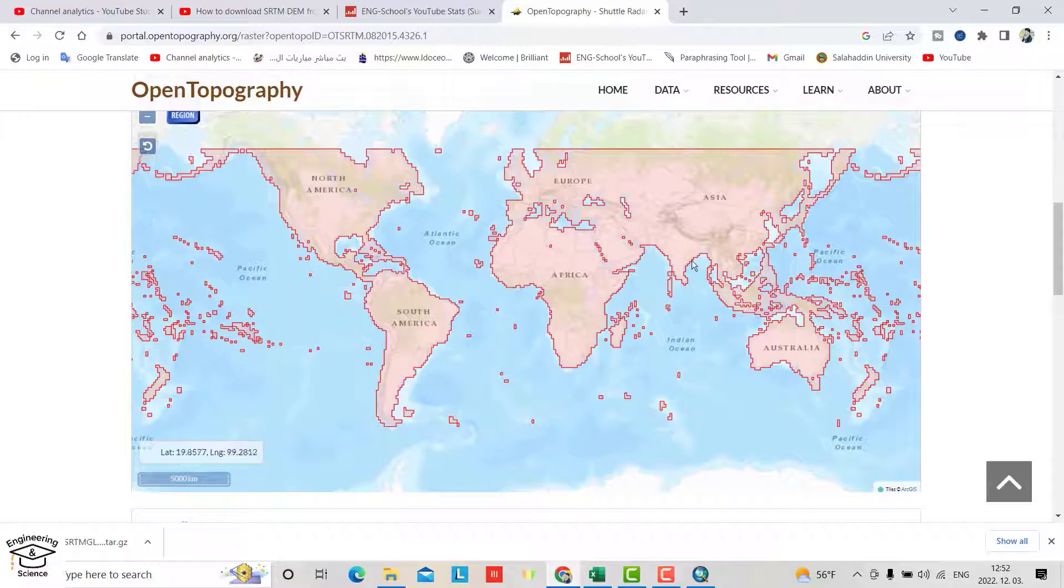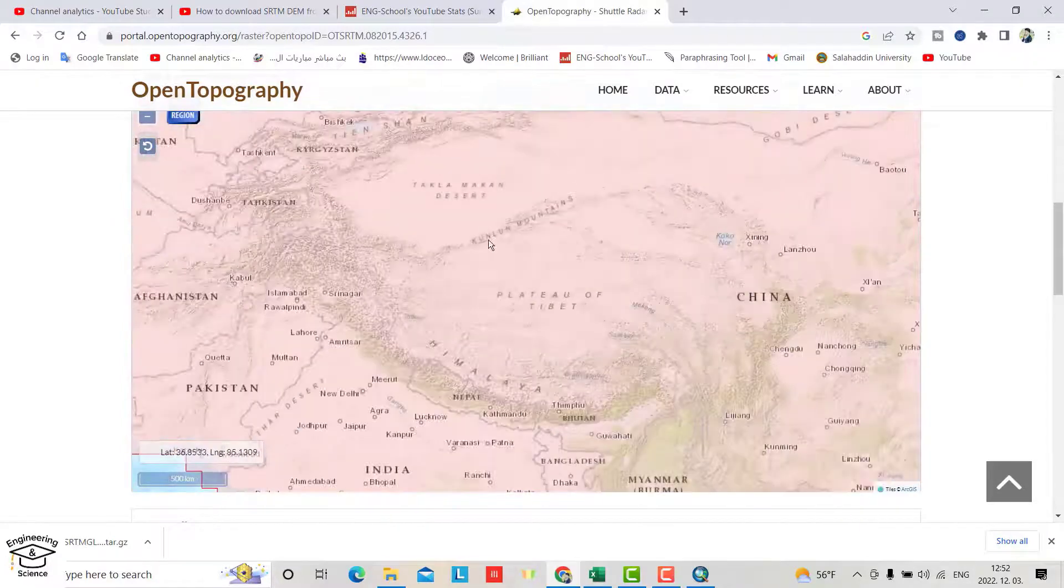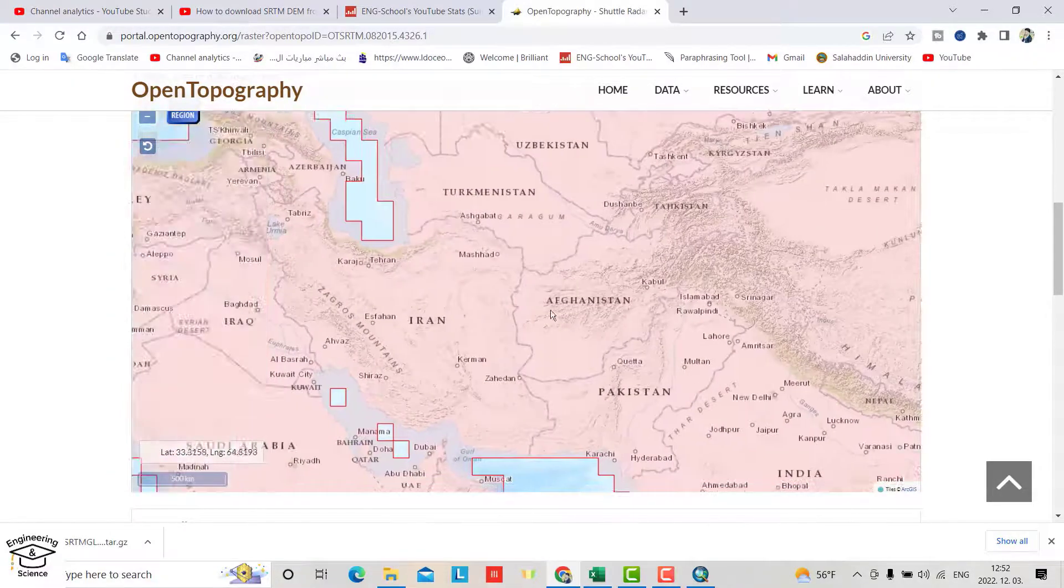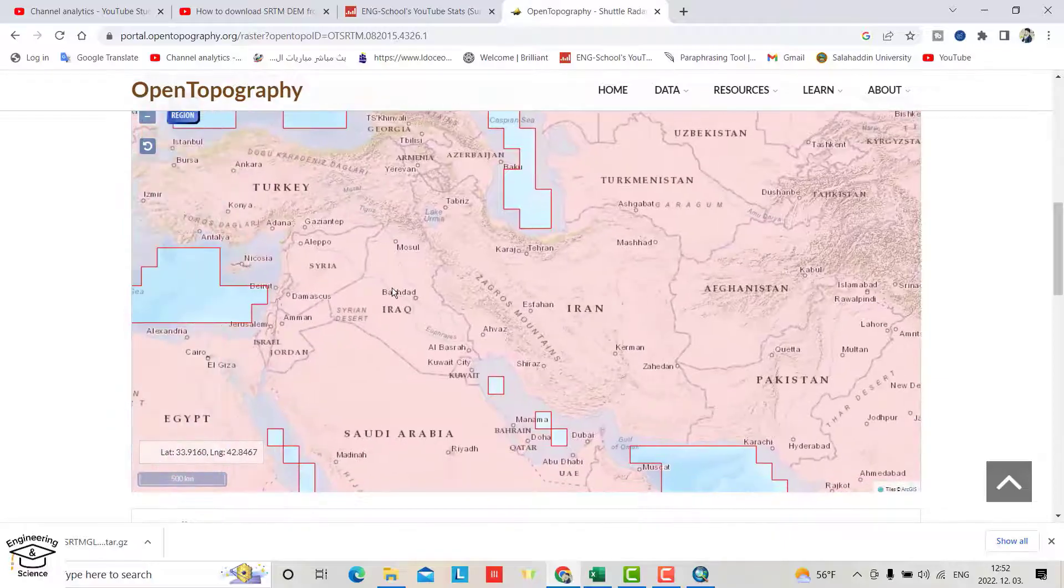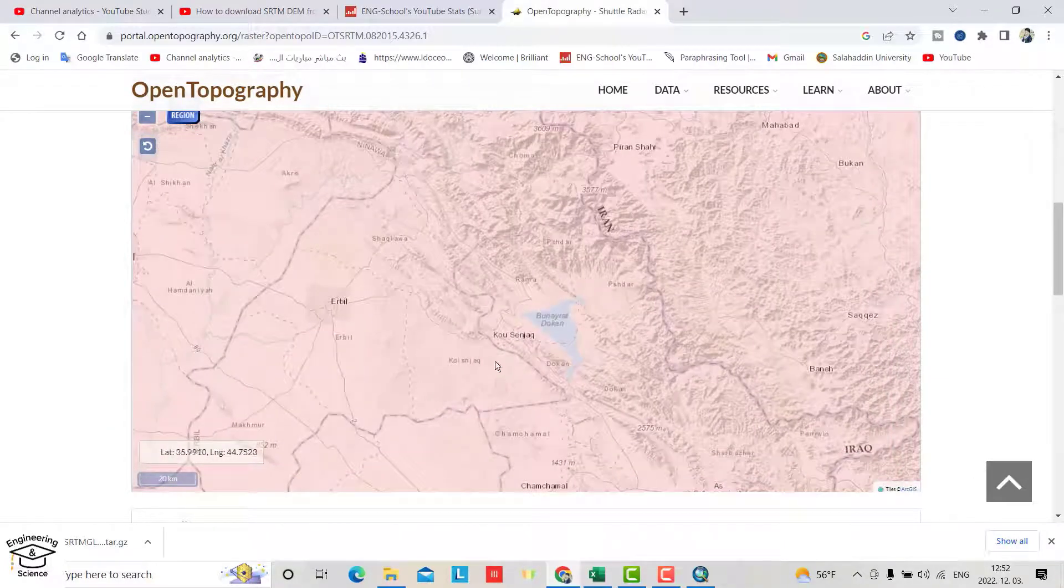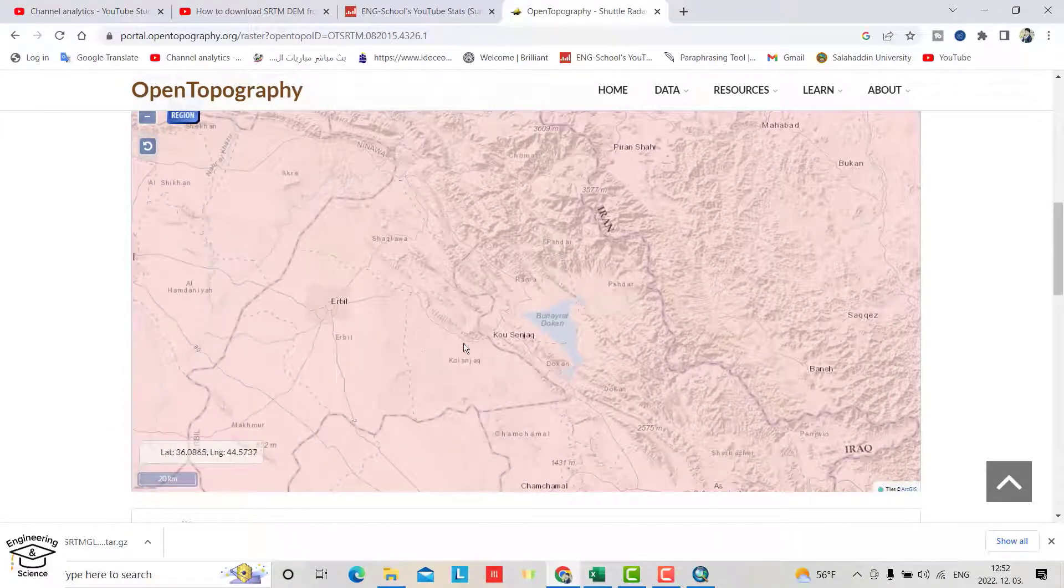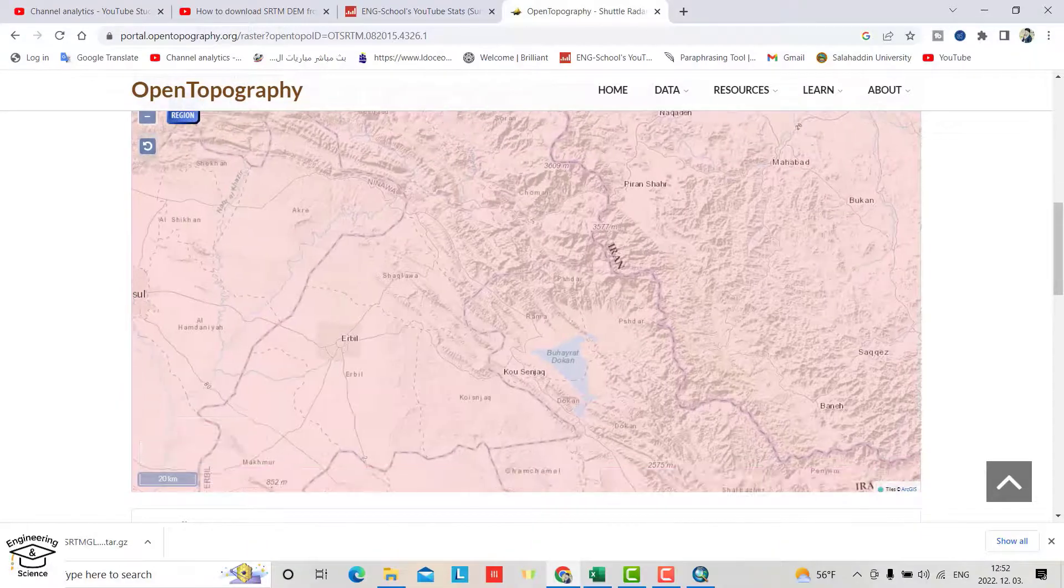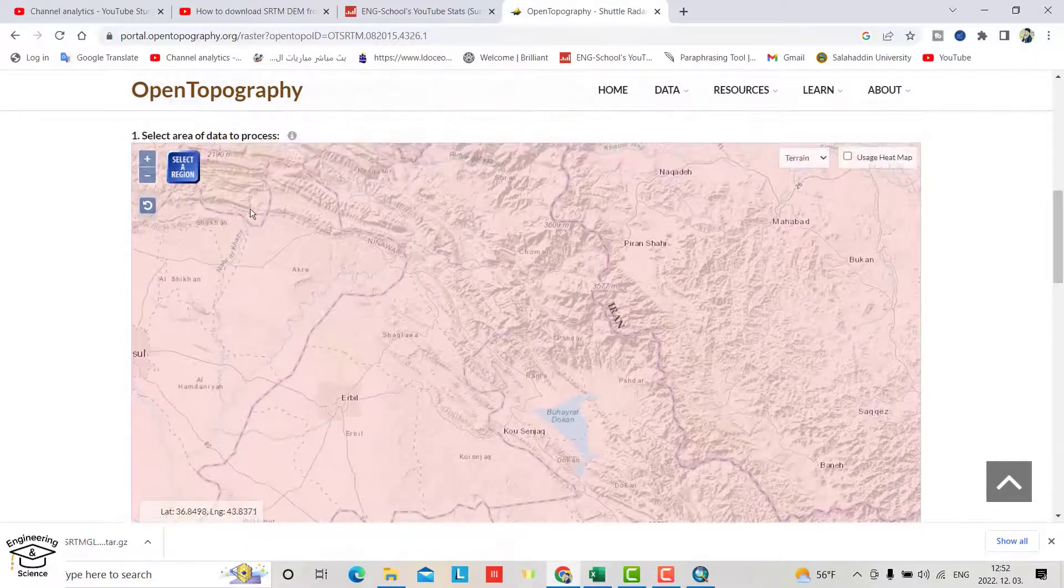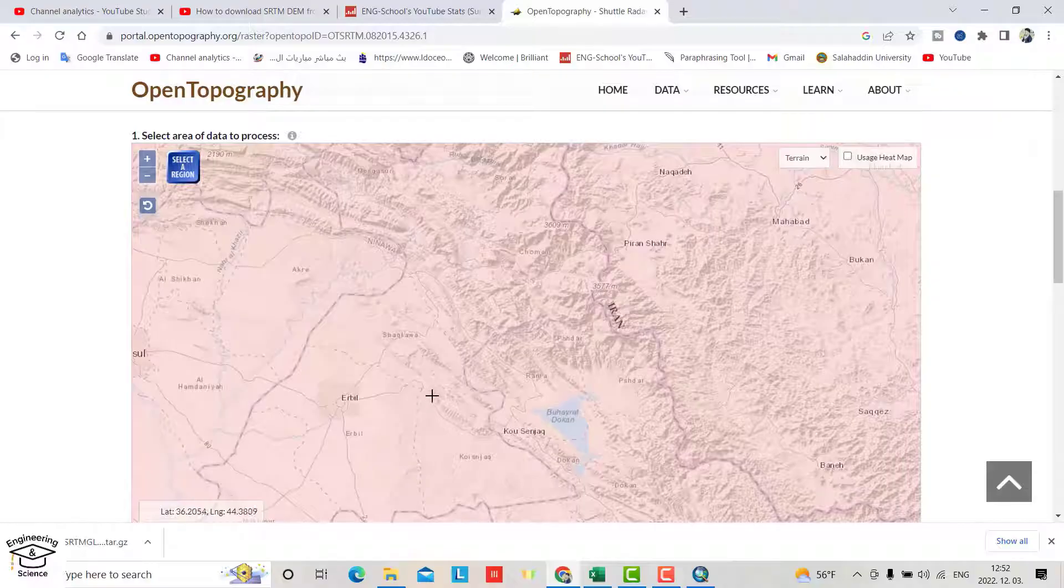Locate your study area. My study area is over here, so I'll select it.